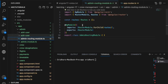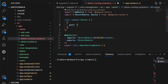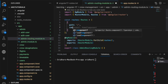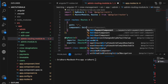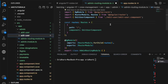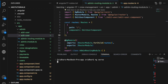Now go to the admin routing module. We haven't defined a default path yet — let's say when the user comes to the `admin` path, we map it to the `EditUserComponent`. So add a route with just `path: ''` and `component: EditUserComponent`.